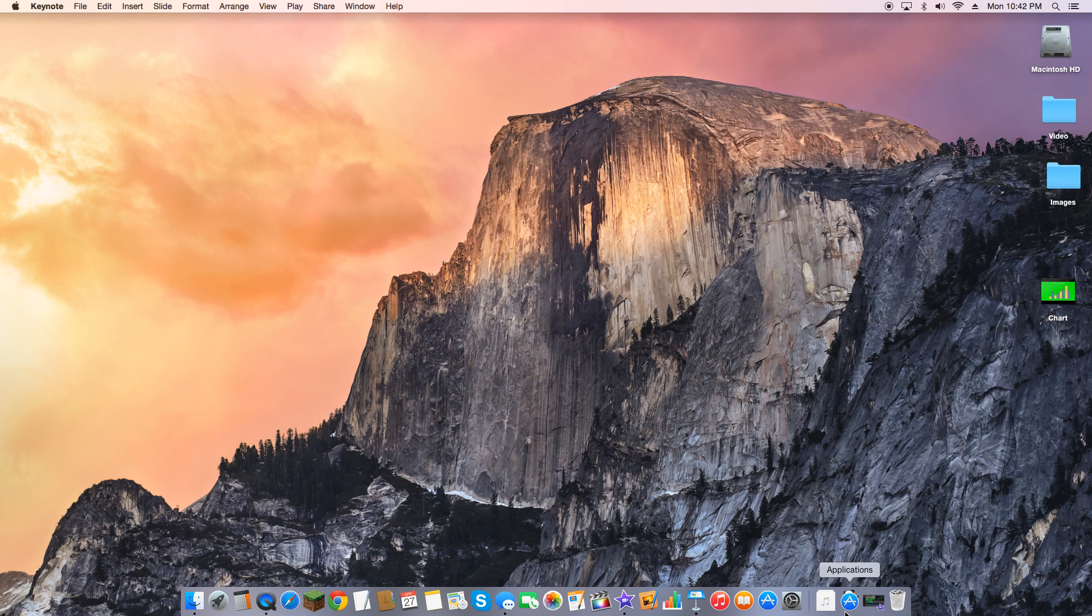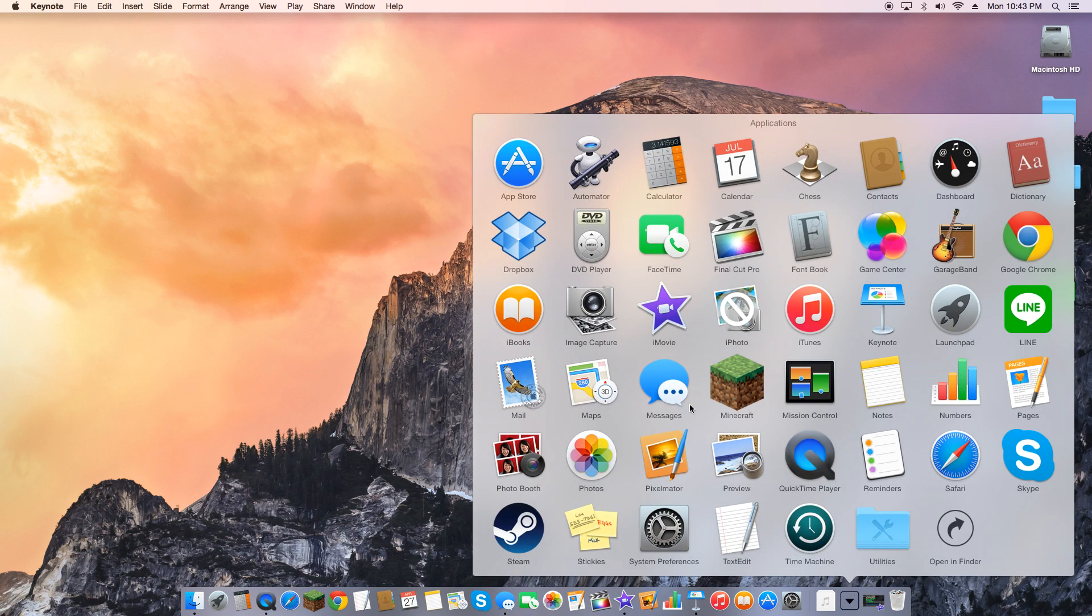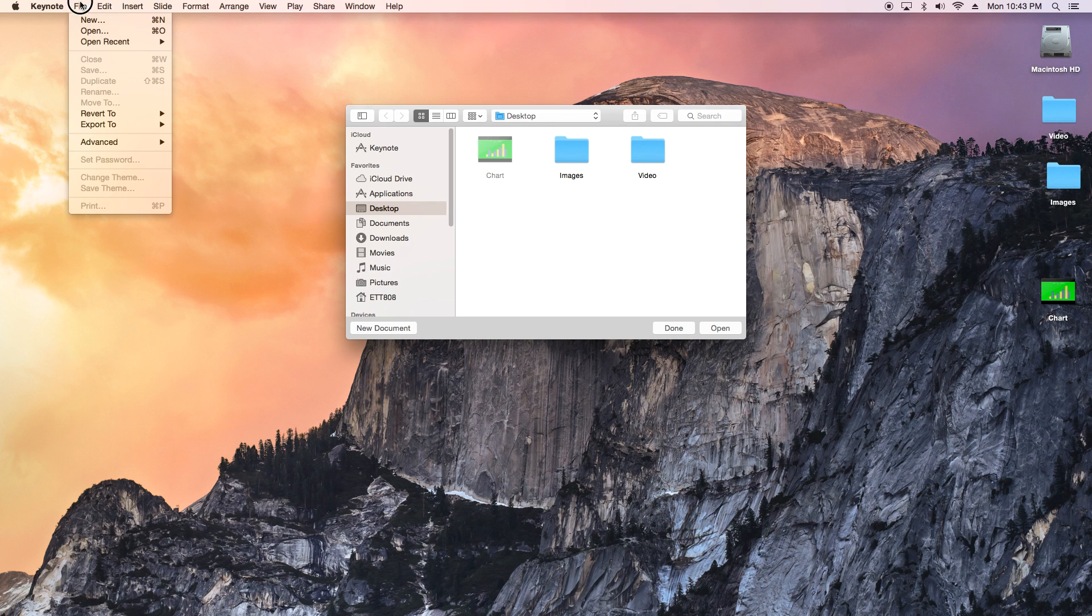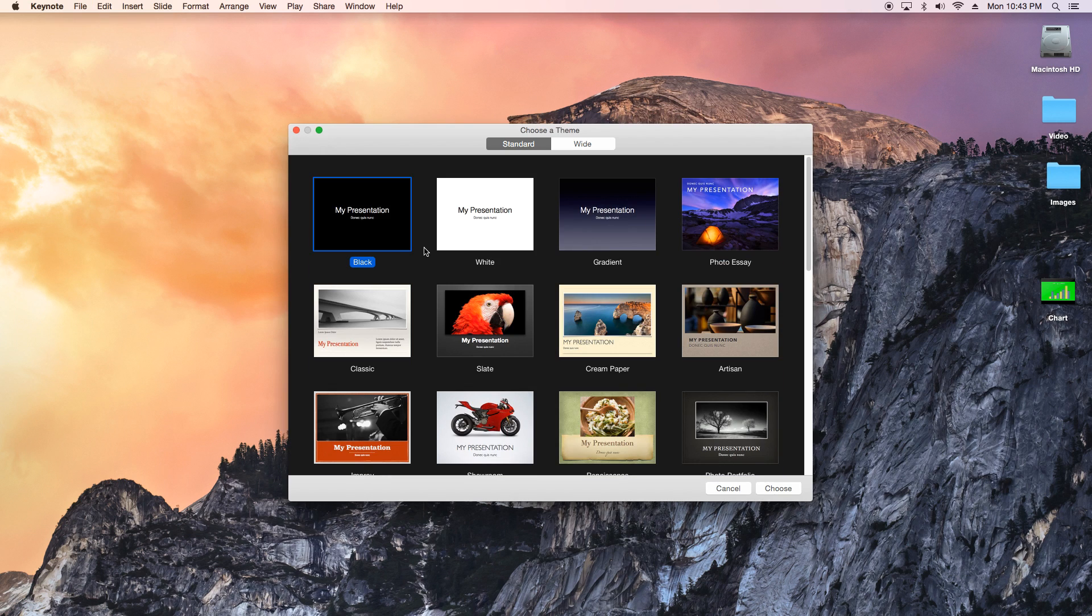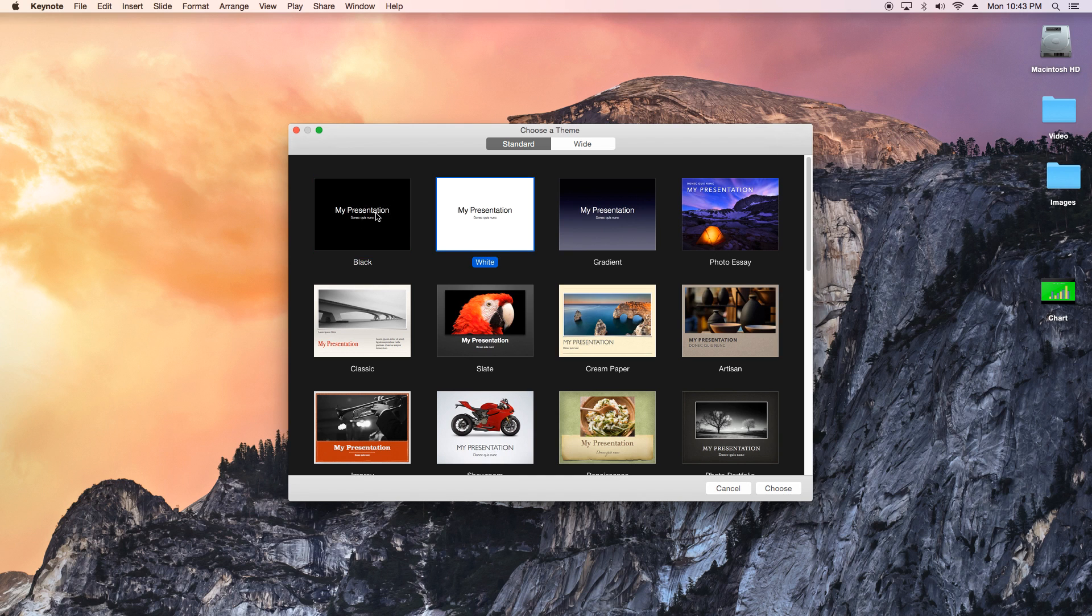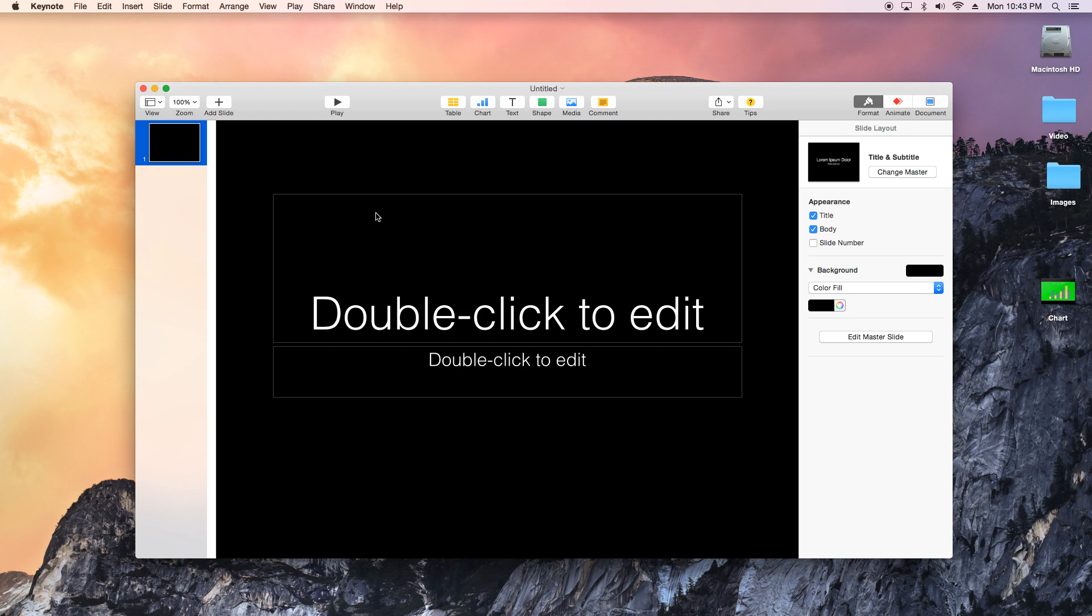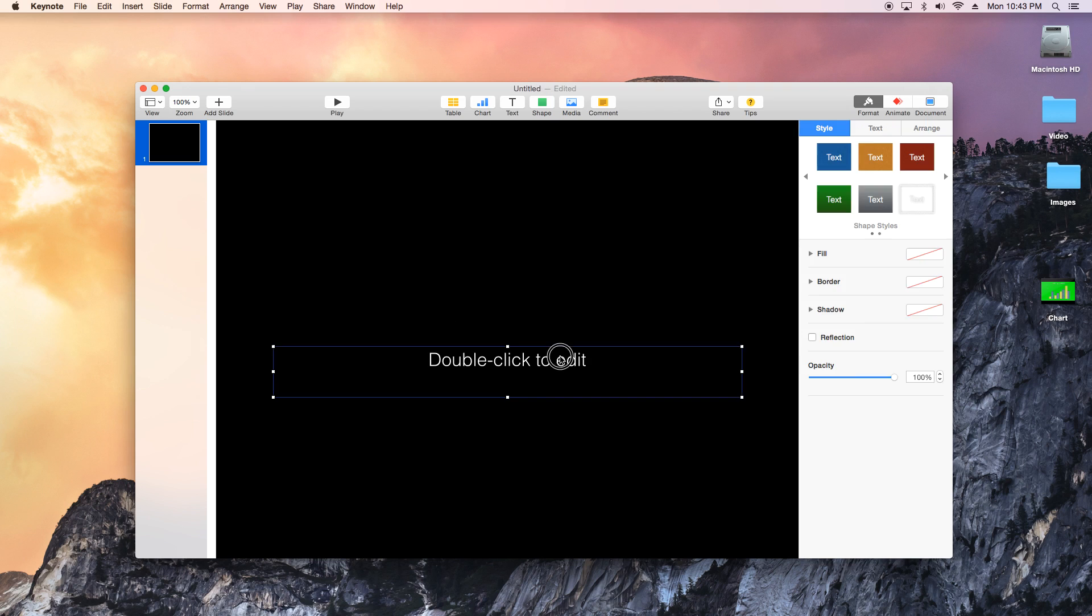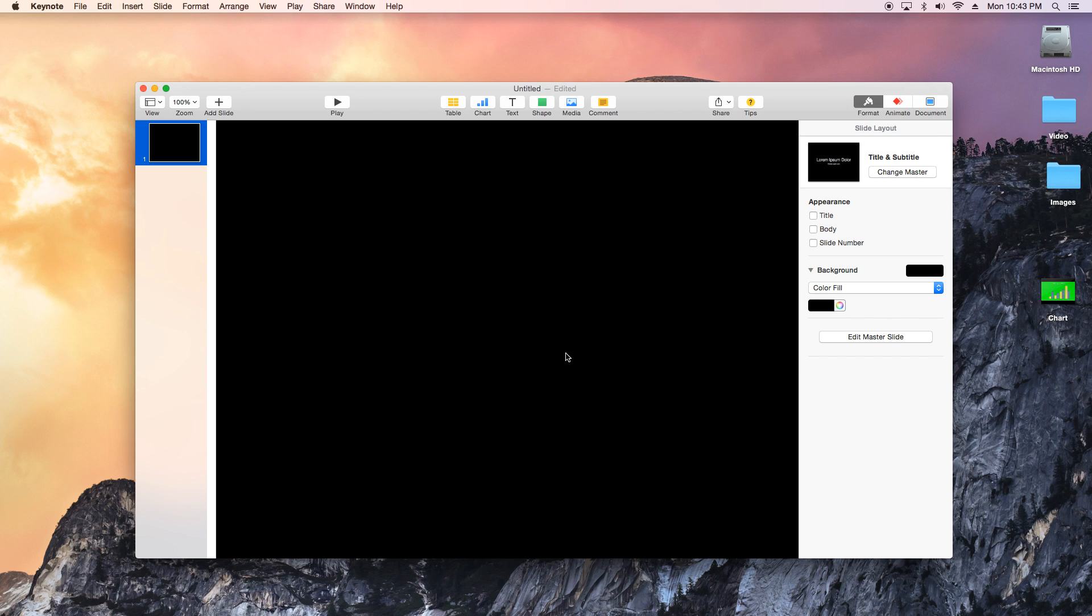You're gonna go into your applications folder, look for Keynote, open it up, do file new and pick any one of these basic presentations, double click on it to open it, click here to delete this text, we don't need that.